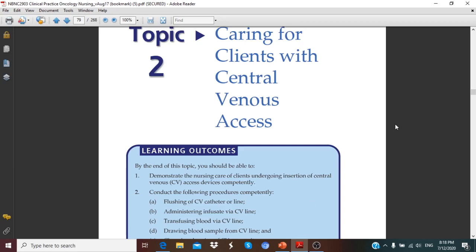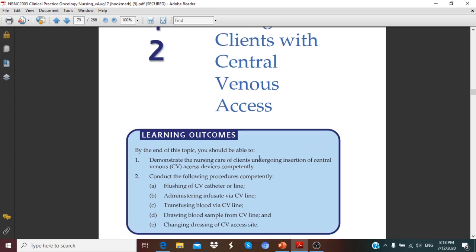Now we're going to talk about caring for clients with central venous access. By the end of this topic, you should be able to understand the main points of this chapter: how to demonstrate nursing care of a client undergoing insertion of central venous access devices, and how to conduct procedures such as flushing a CVC catheter or line, demonstrating infusion via central venous lines, infusing blood via CVC line, drawing blood samples from a CVC line, and changing dressings of CVC sites.